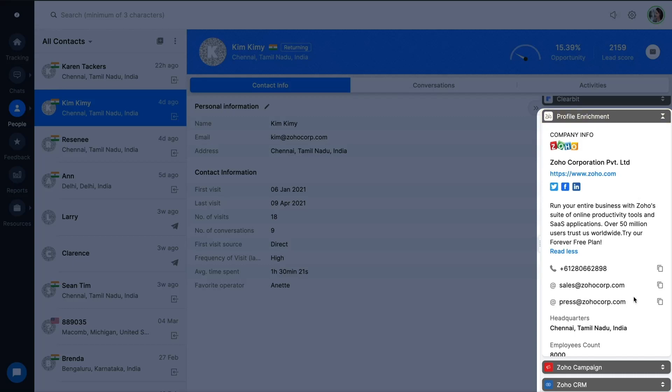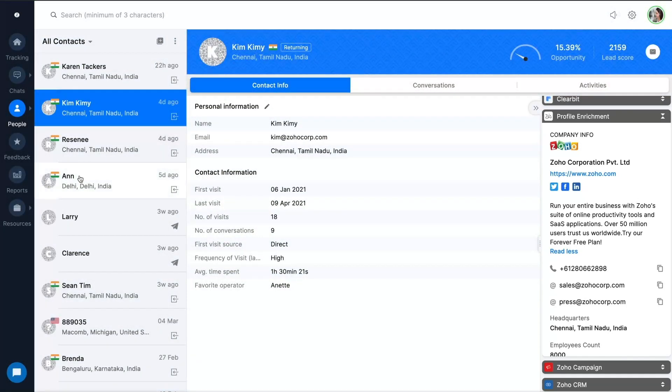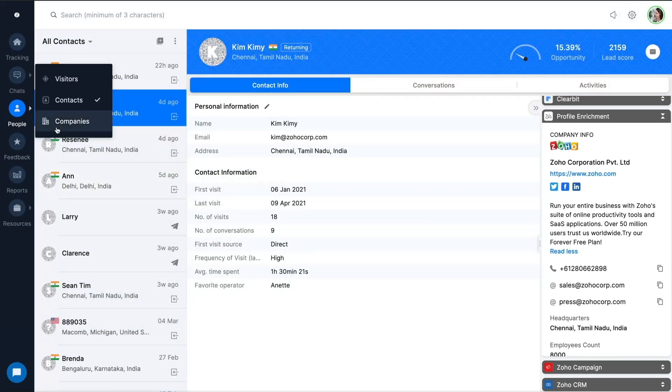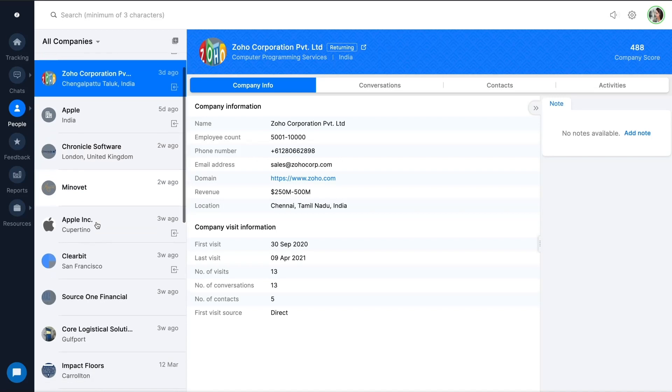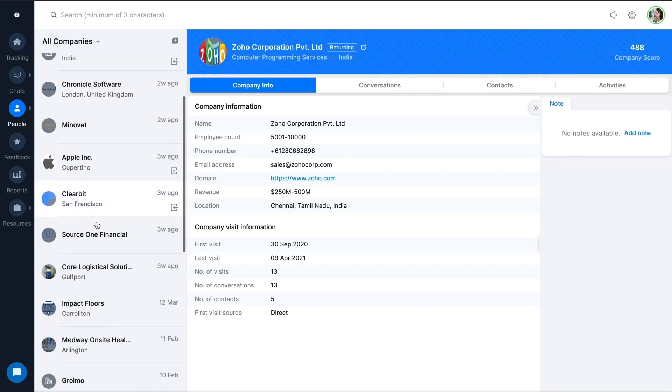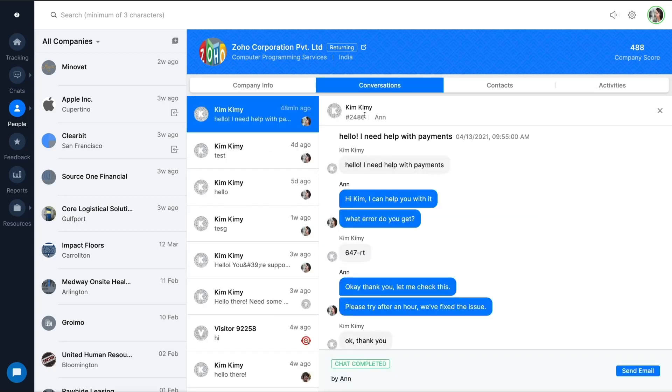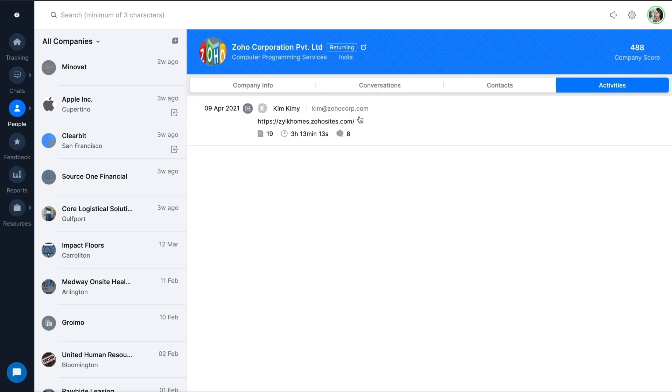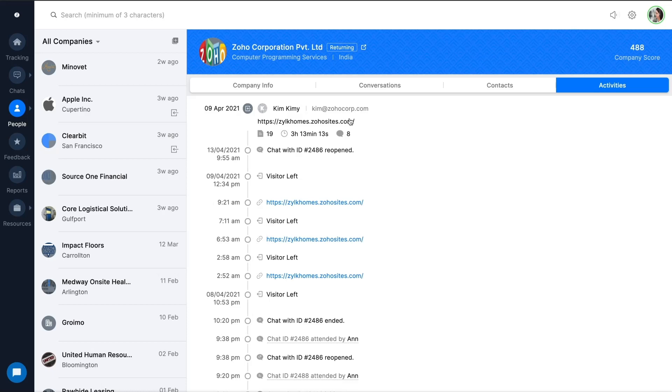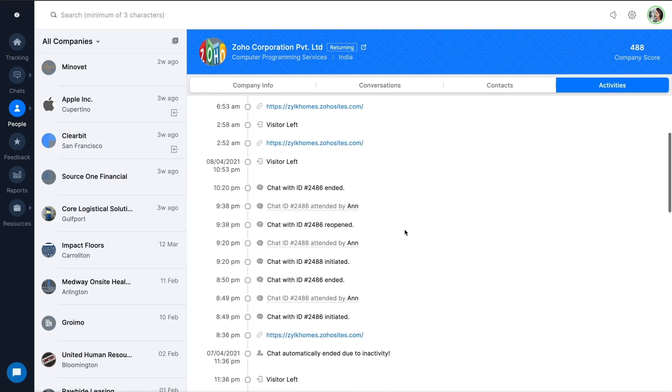And it doesn't end there. In addition to the company profile, you get a full view of the company's engagement with your business like conversations, contacts, and the opportunity scope that makes B2B engagement a total bliss.